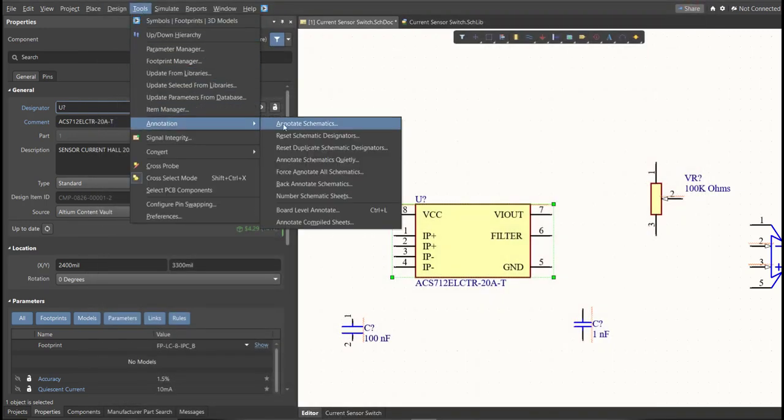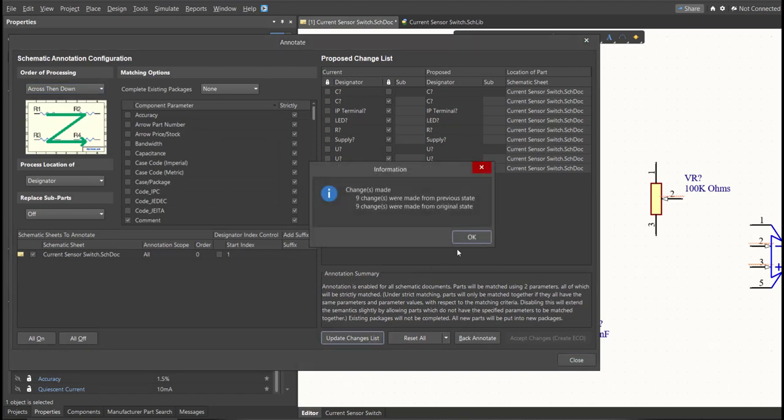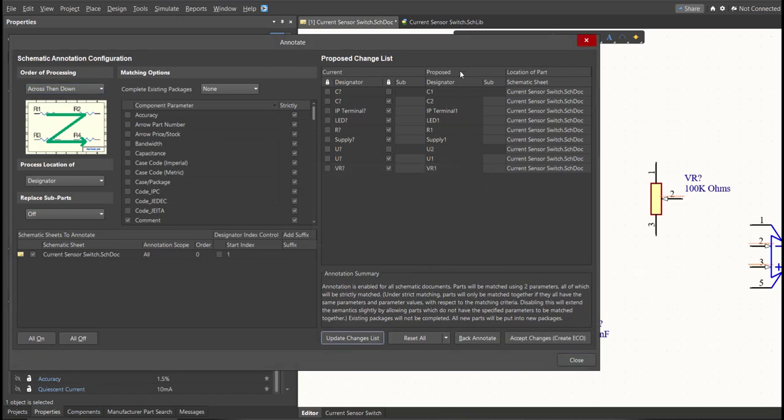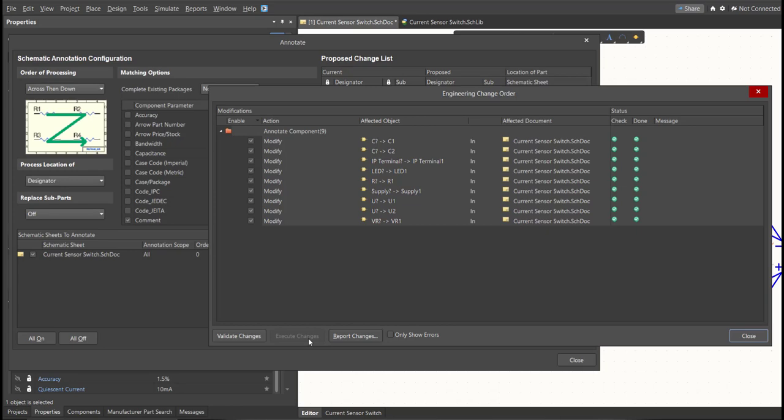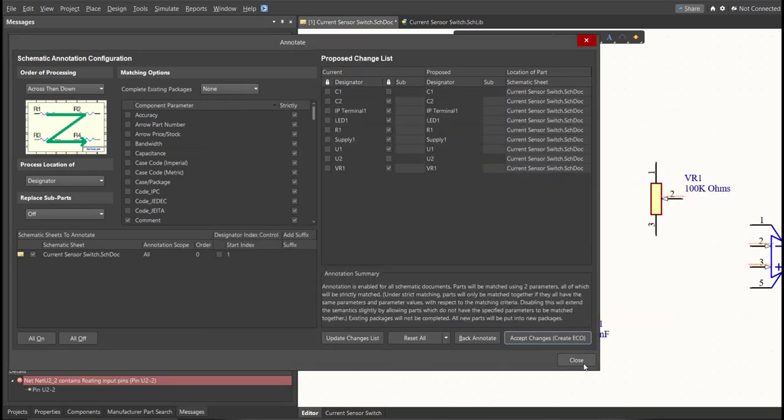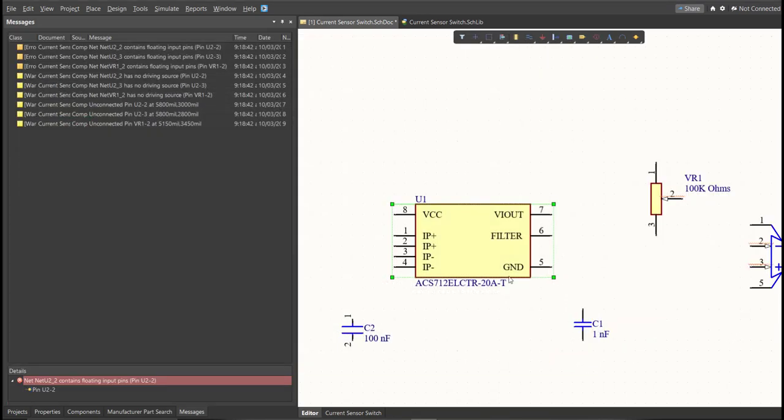then click on Update Changes List, click OK, and as you can see on the proposed column, here are the assigned designators. So click on Accept Changes, Create ECO, then click Execute Changes. Close all the tabs, and as you can see, the designator on each component has been assigned.